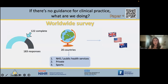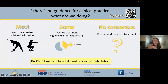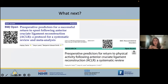With no consensus in the literature, we also completed a cross-sectional online survey to understand clinical practice. We got 122 complete responses from physiotherapists across 20 different countries and three different settings — most prevalent in the UK, US, and Australia. Most physios would prescribe exercise and offer advice and education to patients waiting for ACL surgery. About 40% would offer passive treatments such as manual therapy, bracing, or taping, and there was no consensus on frequency and length of treatment. 84.4% of clinicians felt many patients did not receive prehab where they worked, predominantly due to a lack of referral.